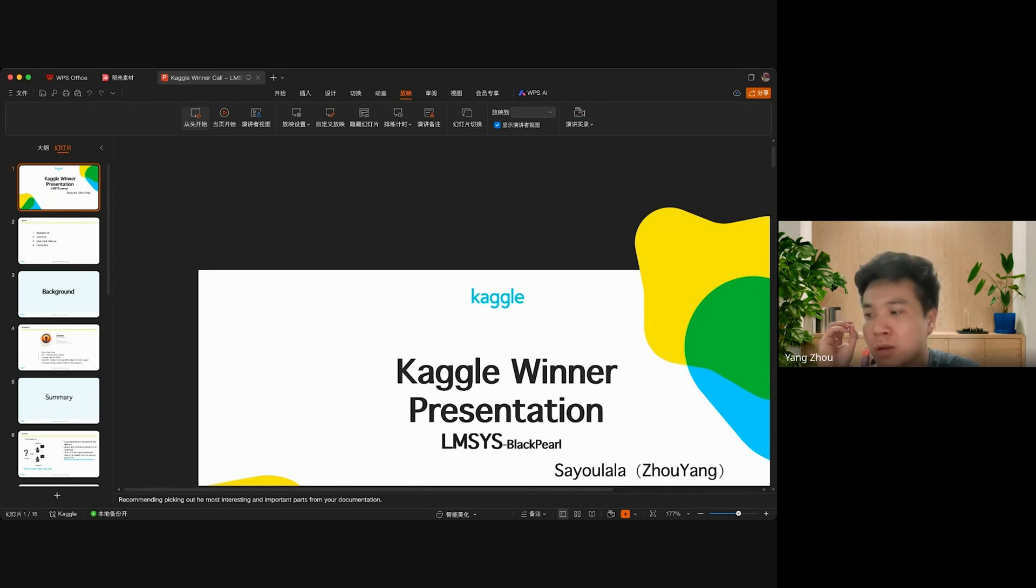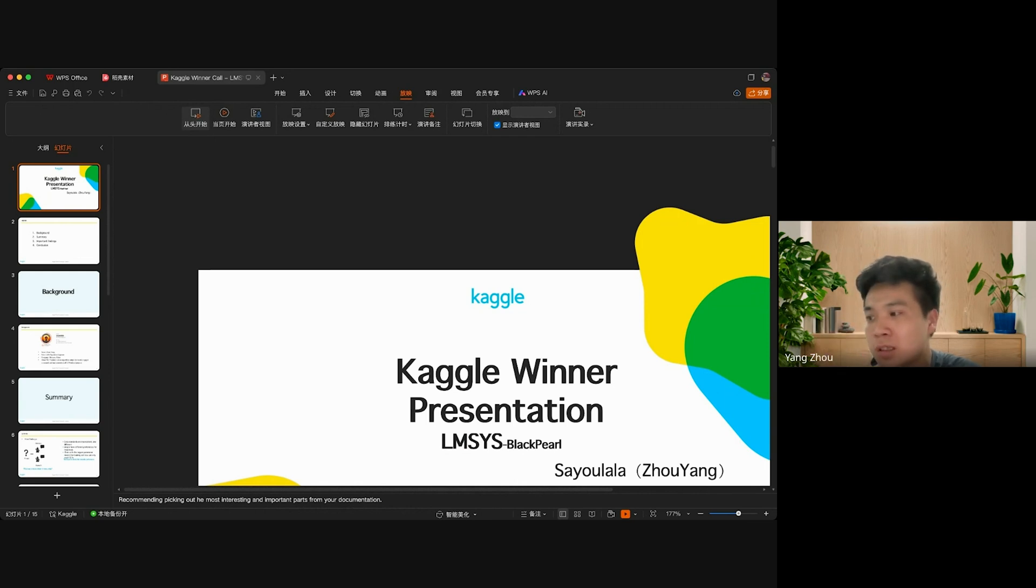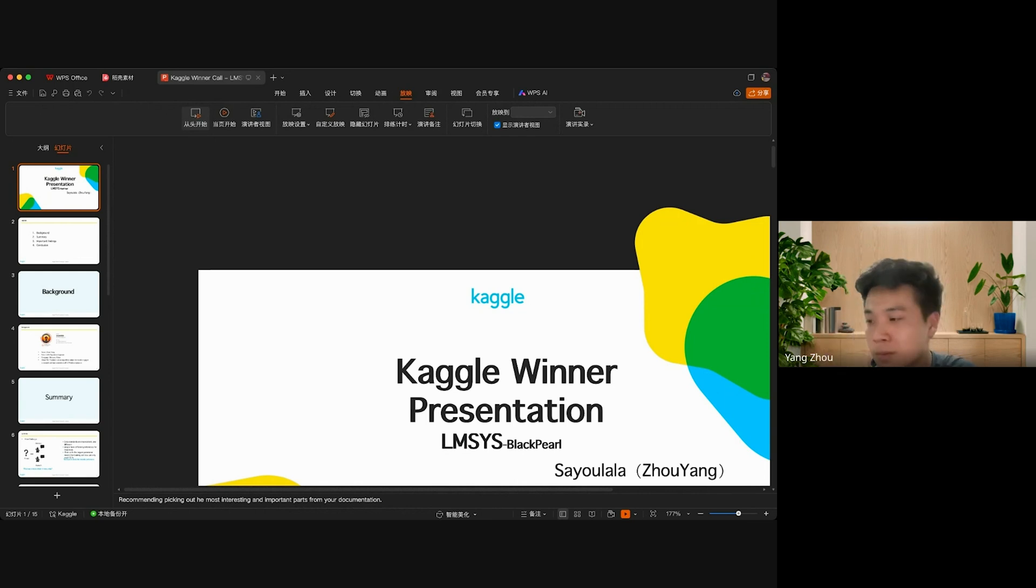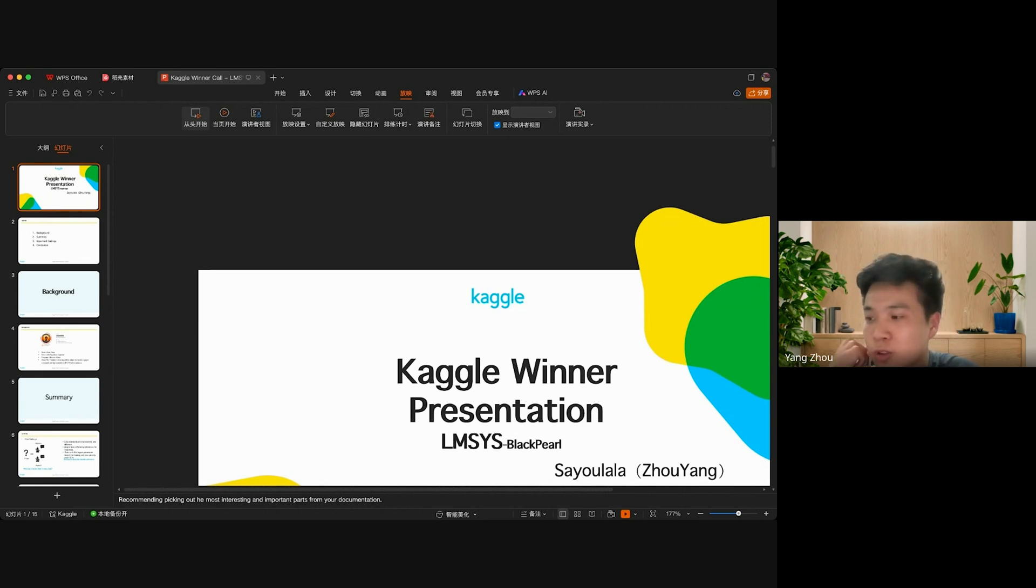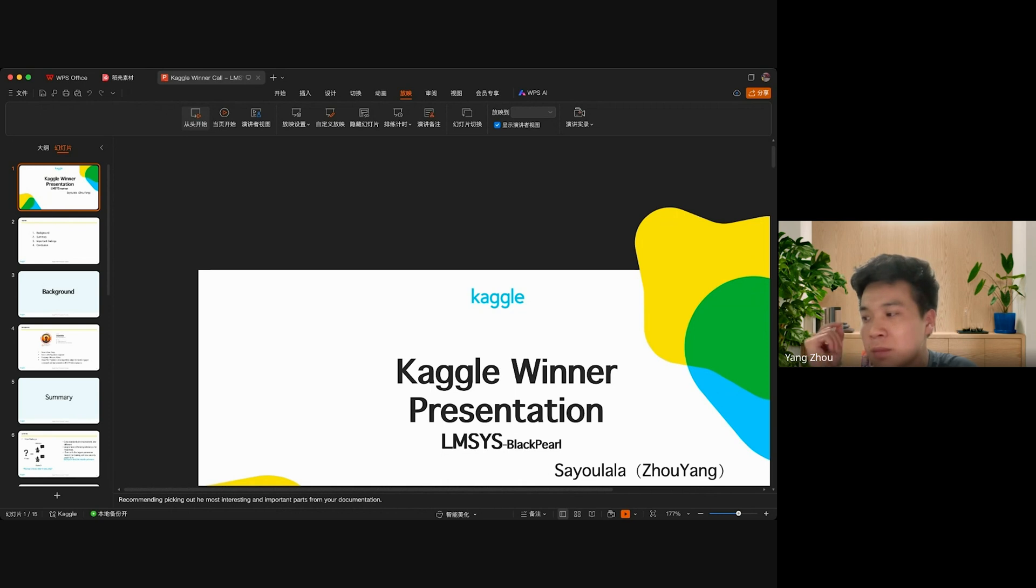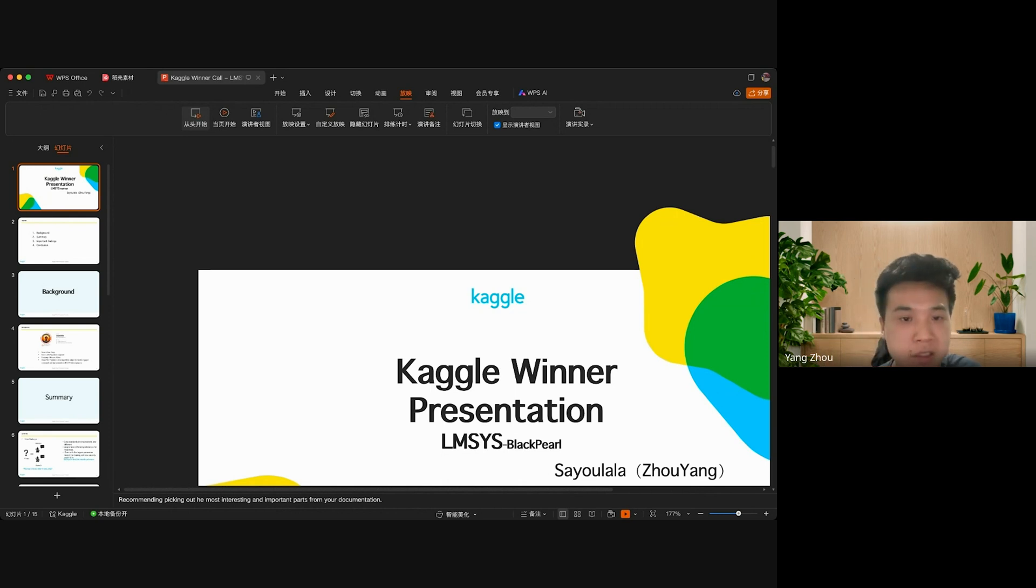I'm very pleased to participate in this competition and luckily enough to get first place. Next, I will introduce my solution for this competition. Today's presentation will be divided into four parts.